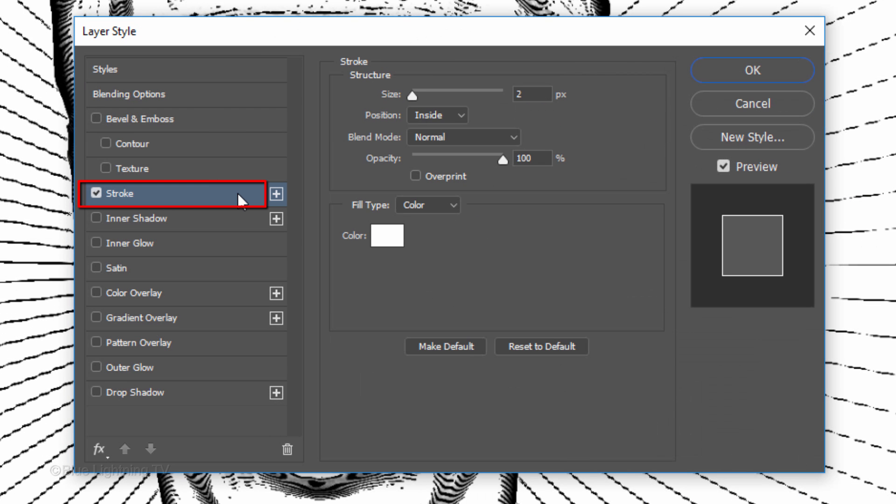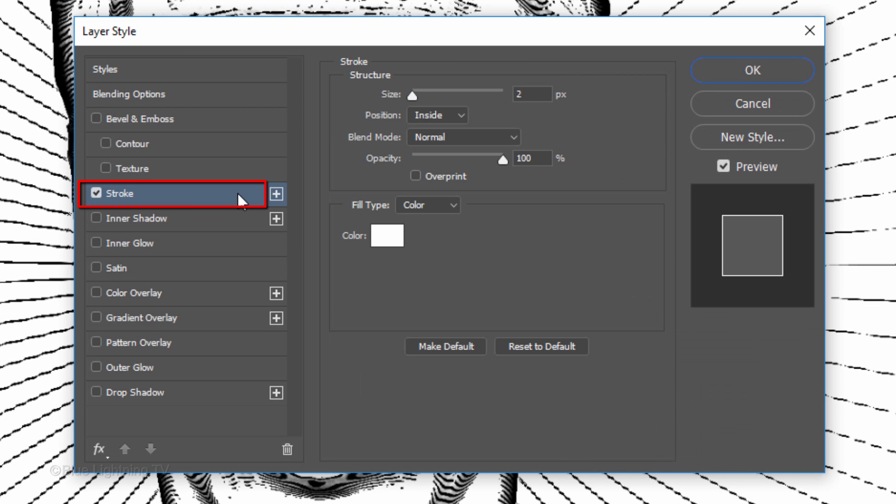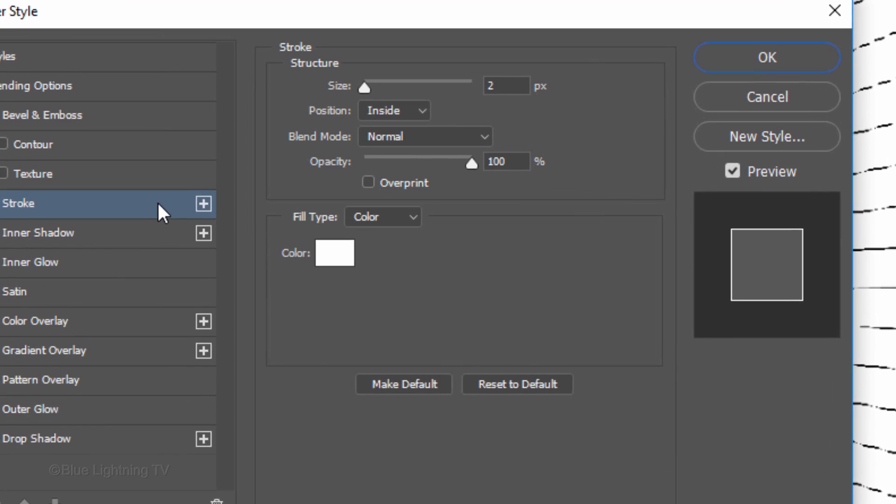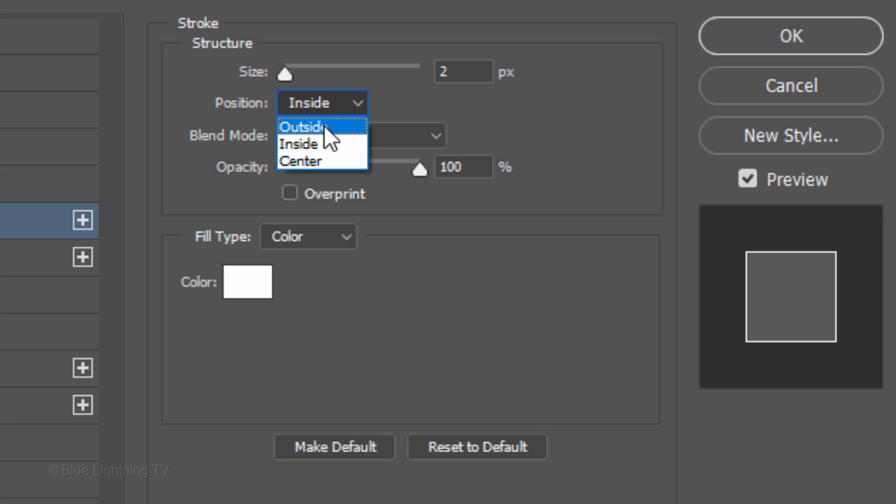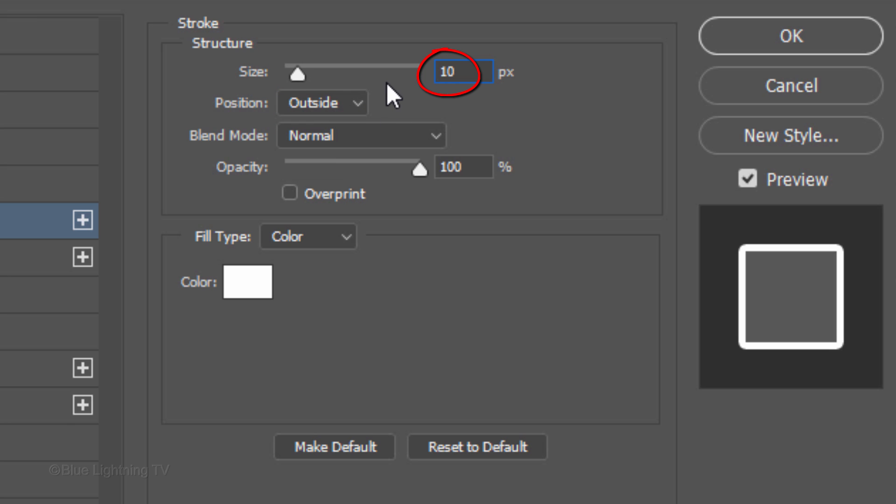Click Stroke and as before, the color is white and make the position outside and the size 10 pixels.